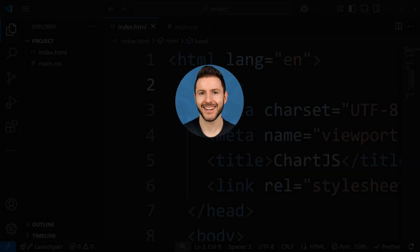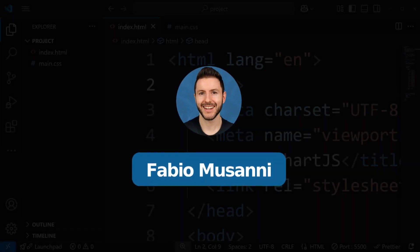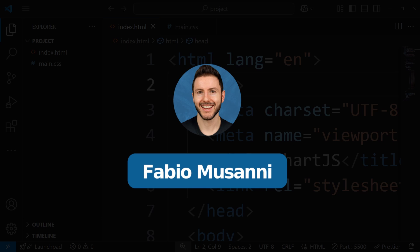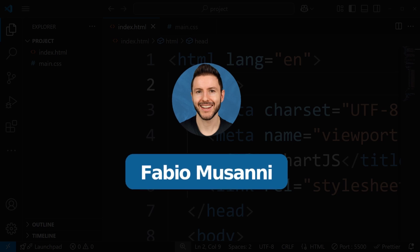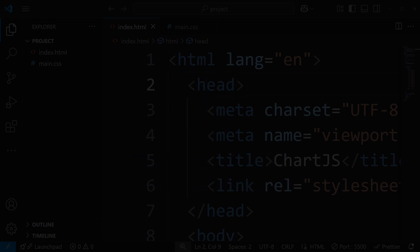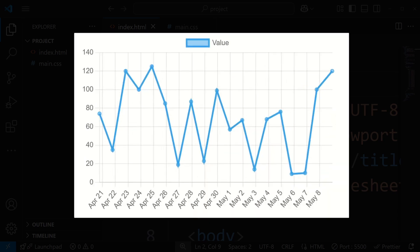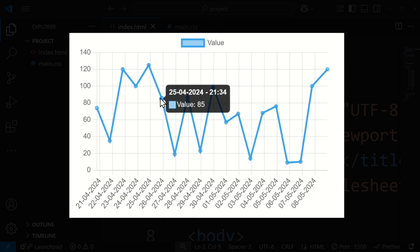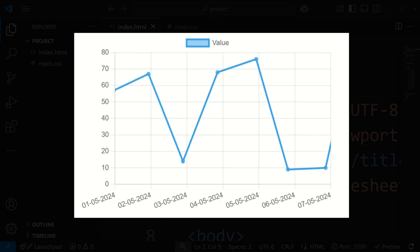What is up guys, I'm Fabio and on this channel I help you become a better programmer, so subscribe if you're interested. In this video I'm going to show you how to use dates in Chart.js — specifically how to use dates and time on the x-axis, how to change the unit, the display format.